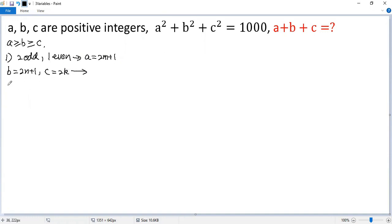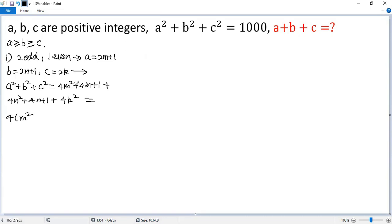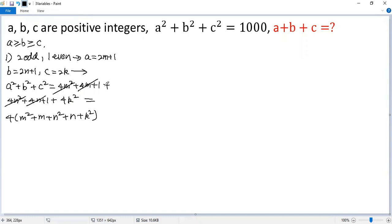Then we calculate the sum a squared plus b squared plus c squared. Plugging in a equals 2m plus 1, we get 4m squared plus 4m plus 1; for b squared we get 4n squared plus 4n plus 1; and for (2k) squared we get 4k squared. Collecting terms containing 4, we get 4 times (m squared plus m plus n squared plus n plus k squared) plus 2.